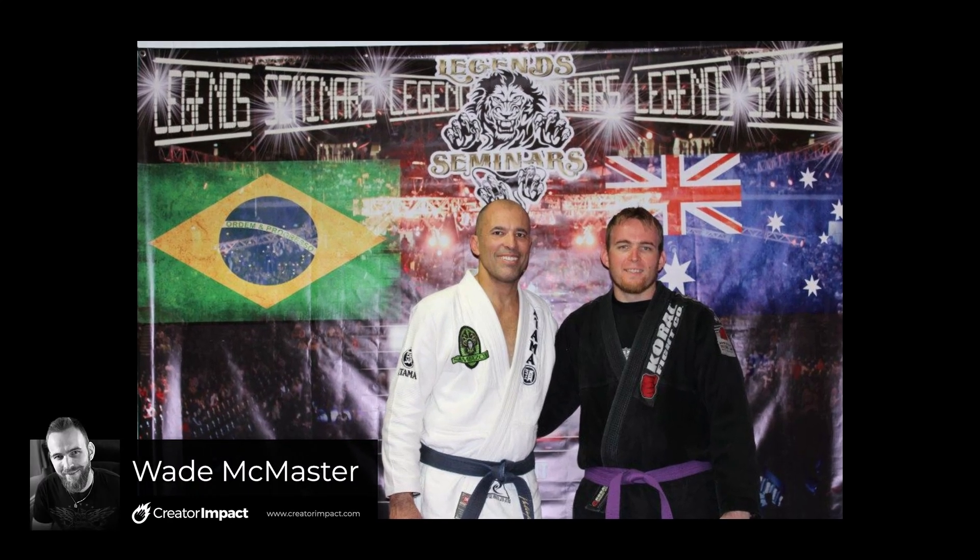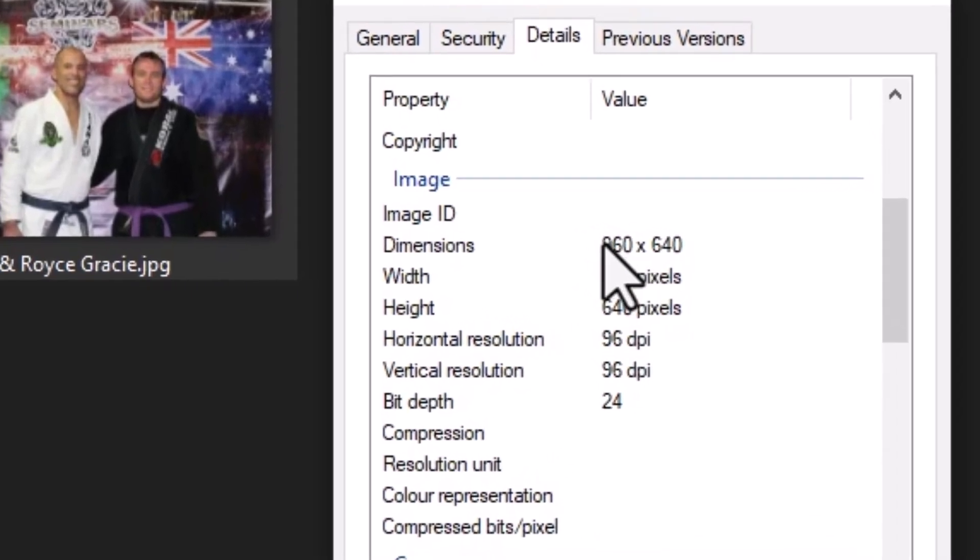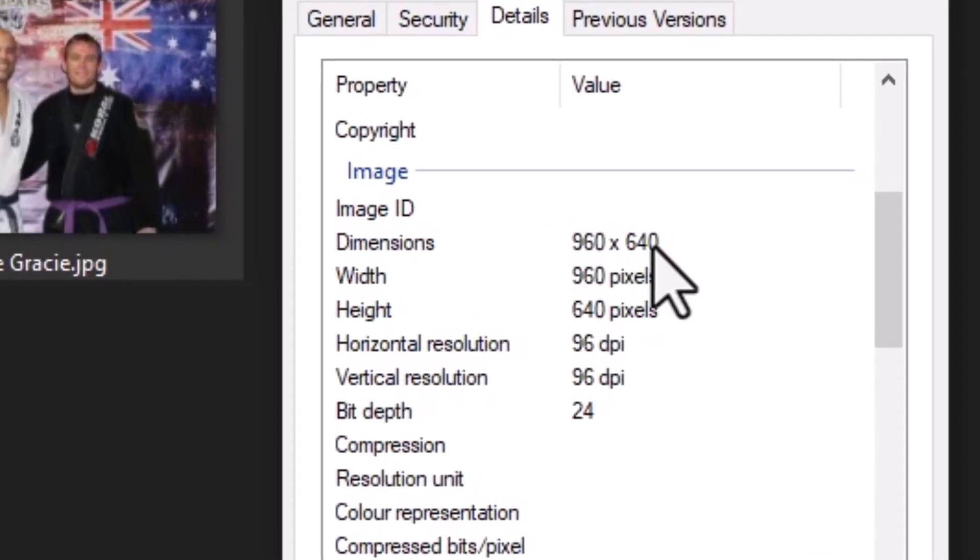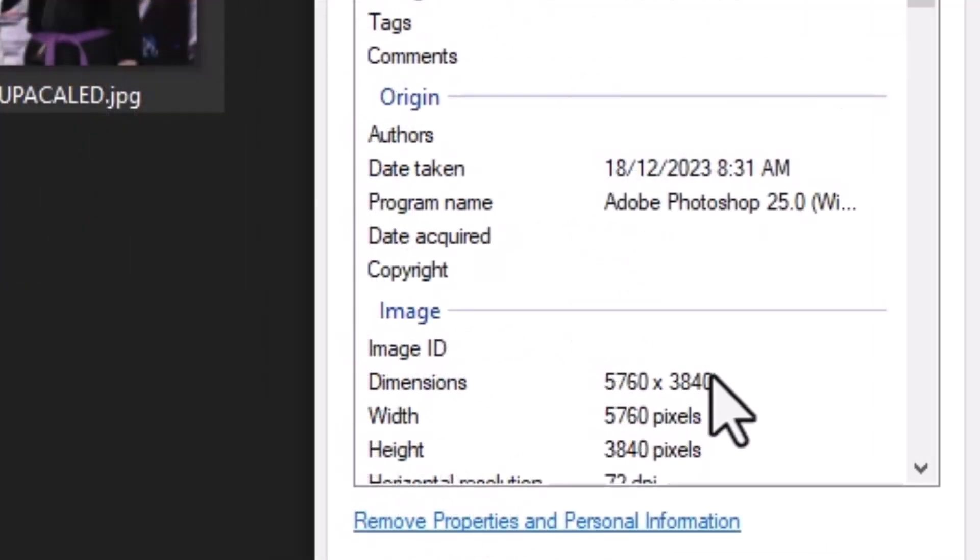Do you want to know how to take some of your low-resolution photos and upscale them and fix faces just like this one here? Today I'm going to go through the process using this old photo of me from about 10 years ago. I'm here with Royce Gracie from the UFC and I never got a high-quality version of this photo. I'm going to show you how I upscale it to get these results.